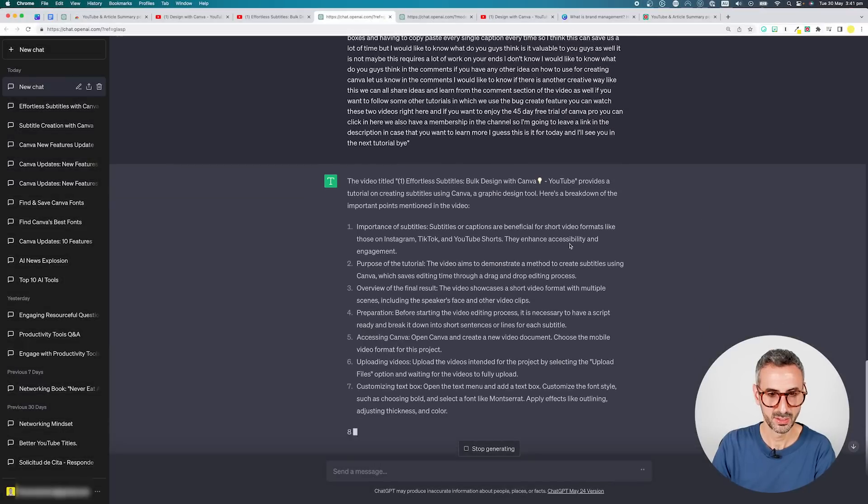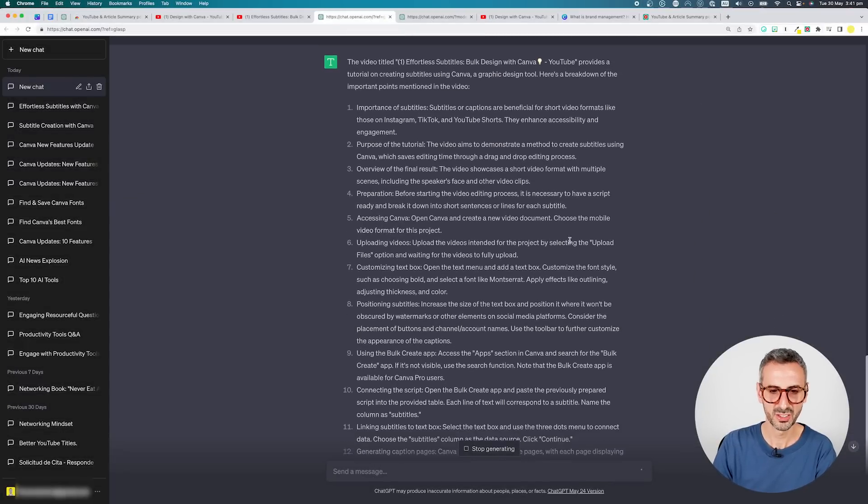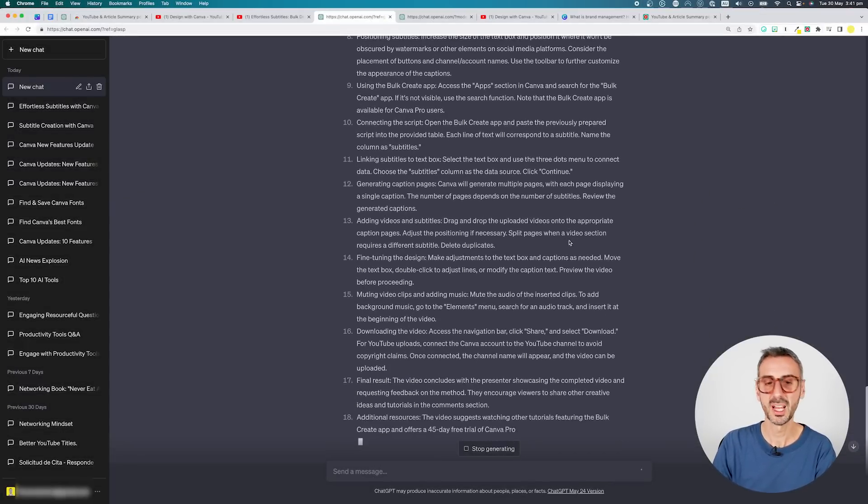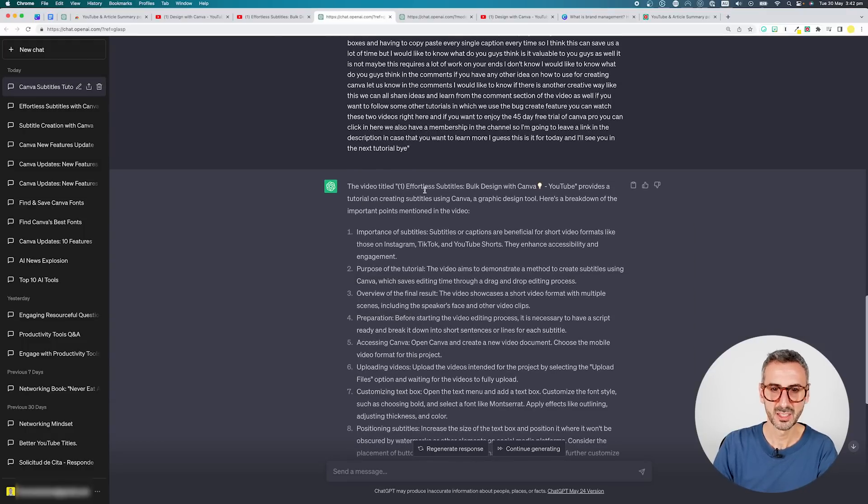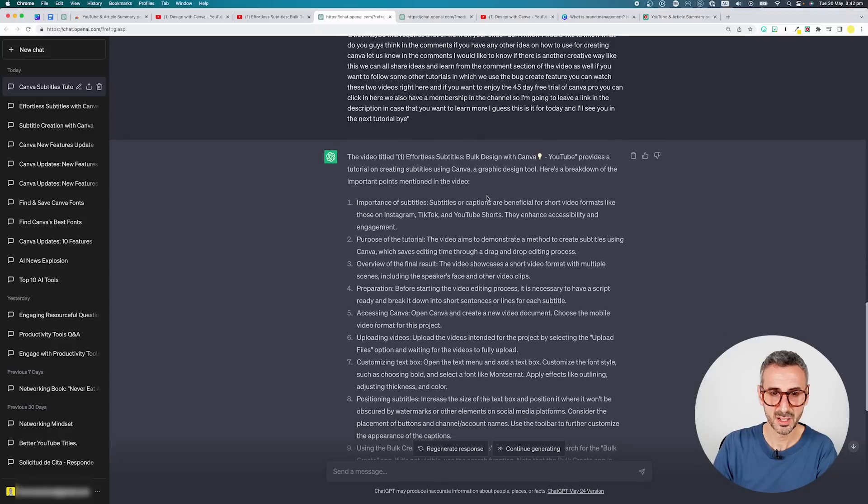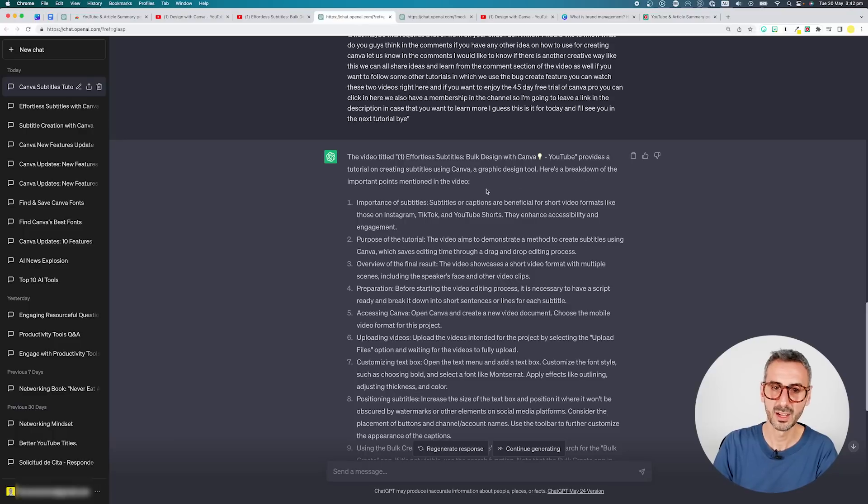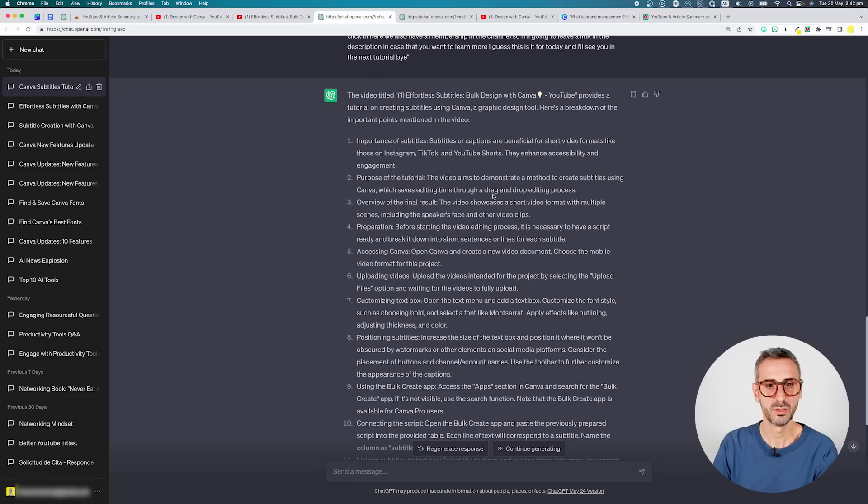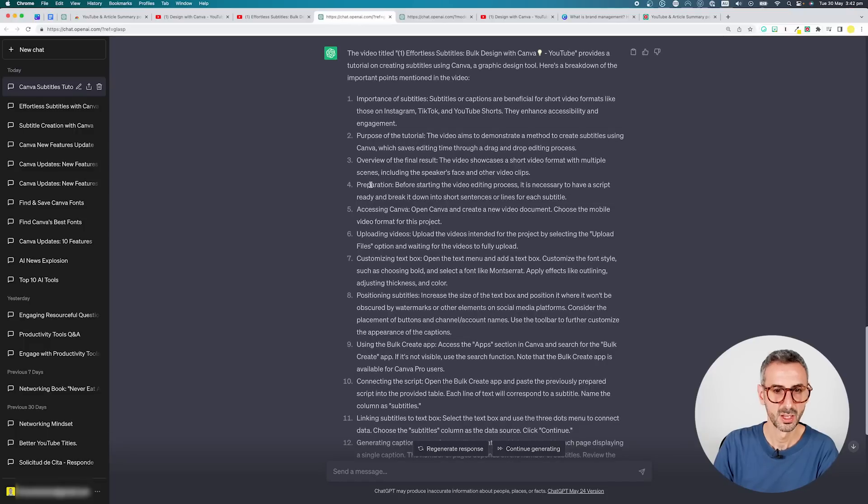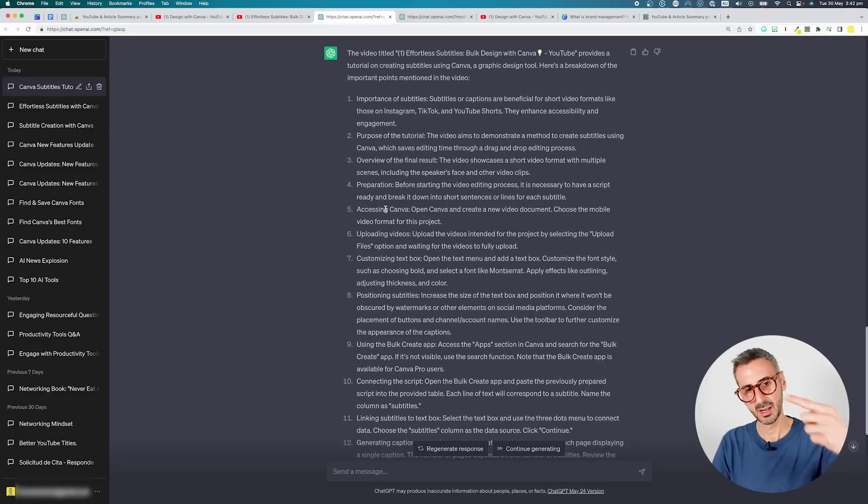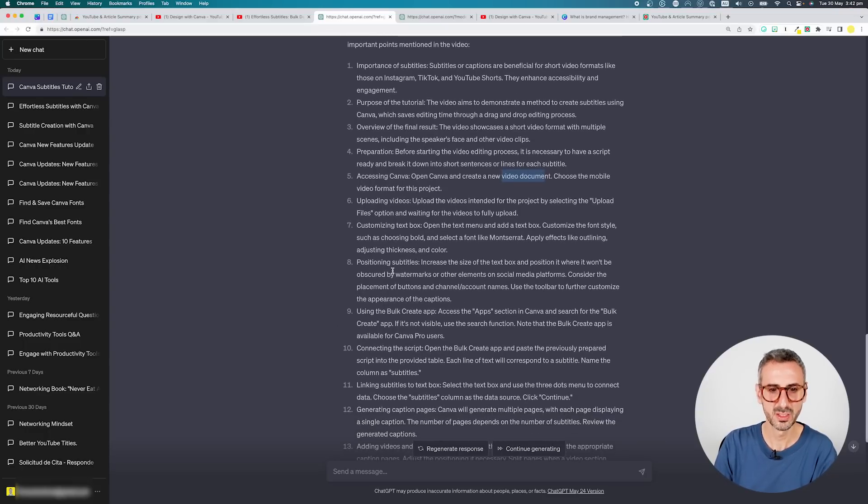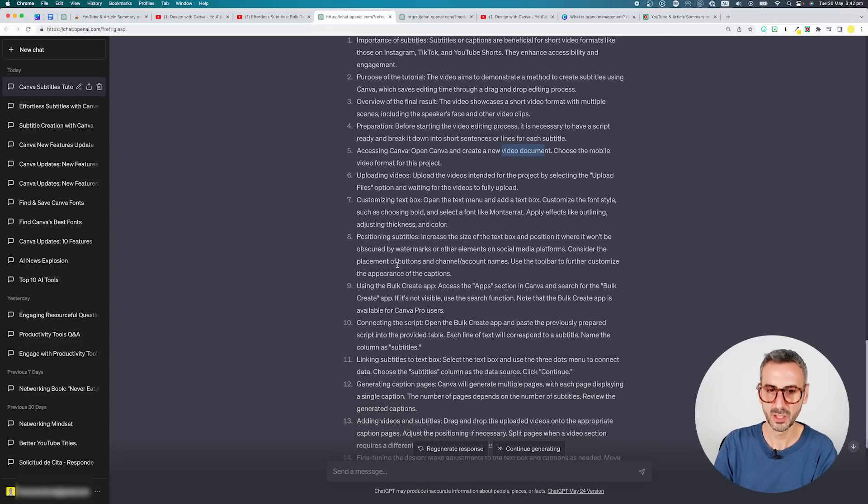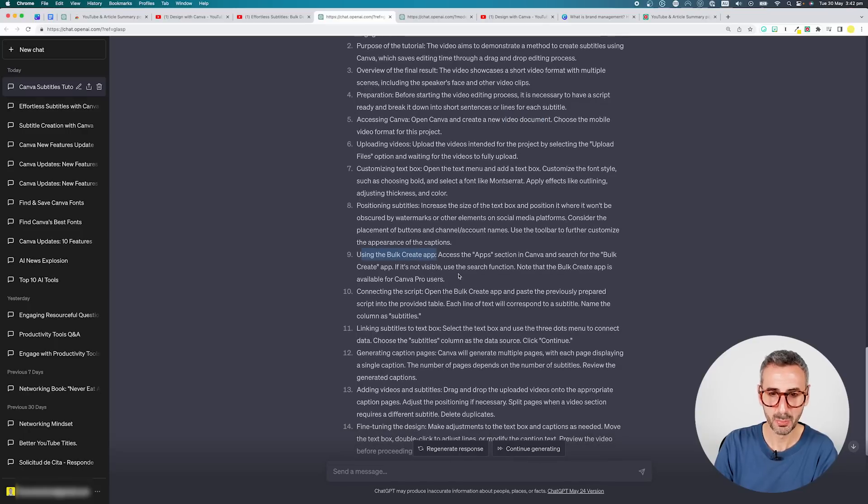So I still have all of the different points. I kind of lost a bit of the formatting, but I have all of the different steps right here. So the video titled Effortless Subtitles, Bulk Design in Canva provides a tutorial on creating subtitles using Canva, a graphic design tool. Here's a breakdown of the important points mentioned in the video. Importance of subtitles, purpose of the tutorial, overview of the final result, preparation, accessing Canva, video document, uploading your videos, customizing the text boxes, positioning the subtitles, using the bulk create app. Note that the bulk create app is available for Canva Pro users. So yes, not losing this information.